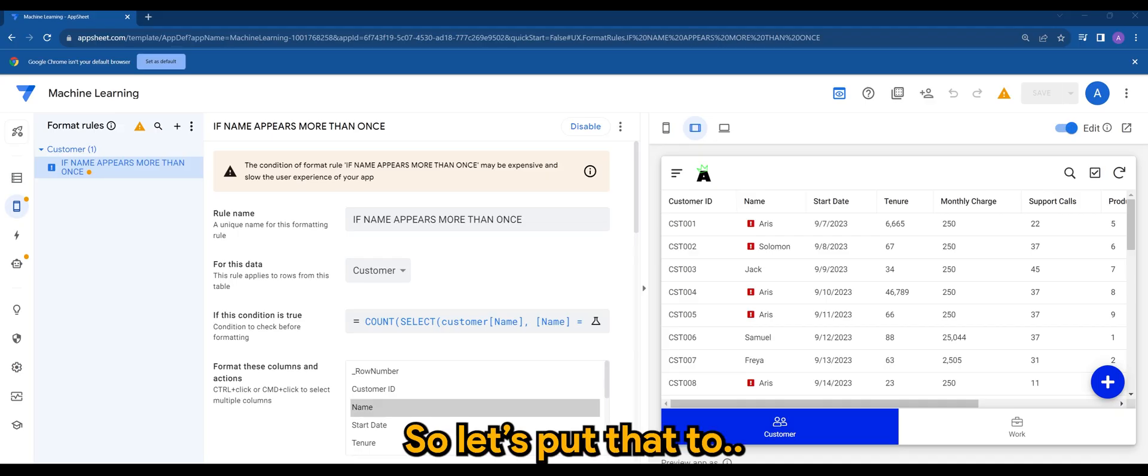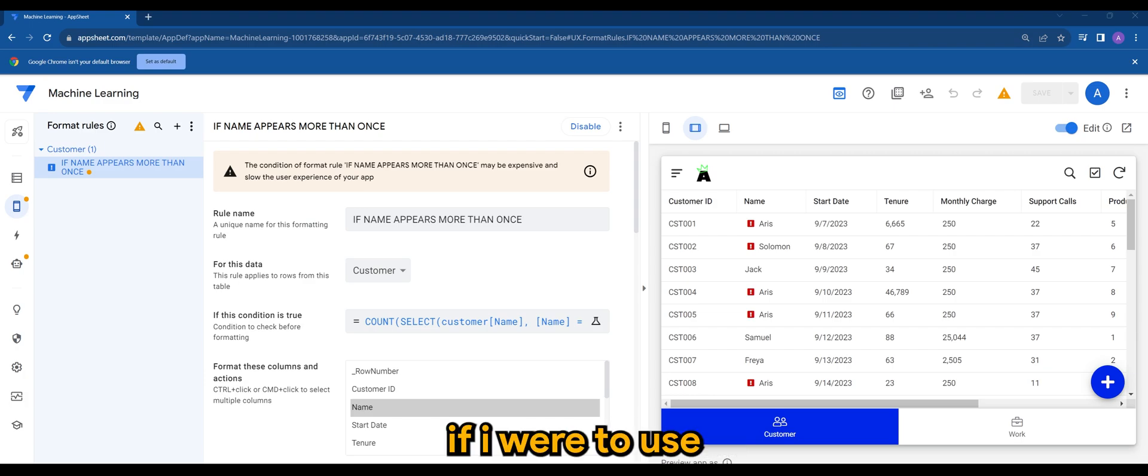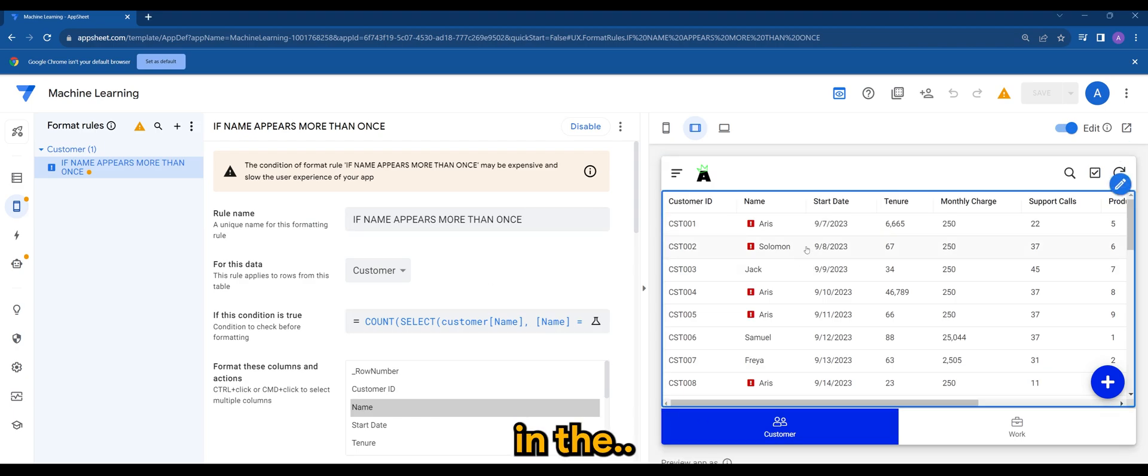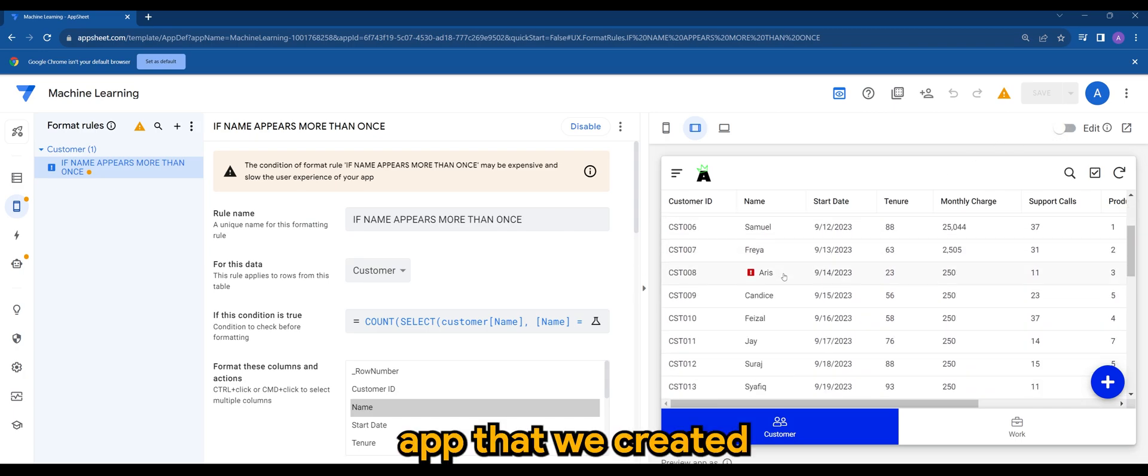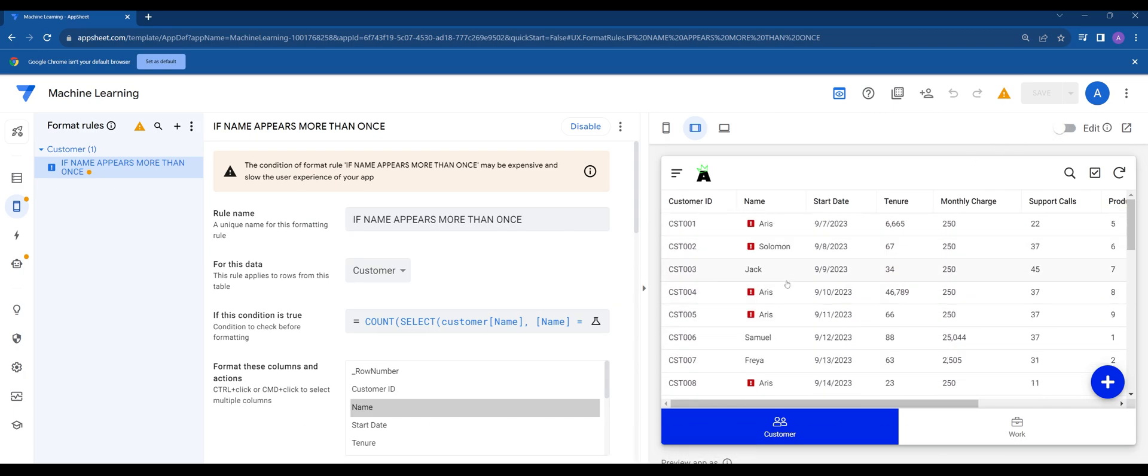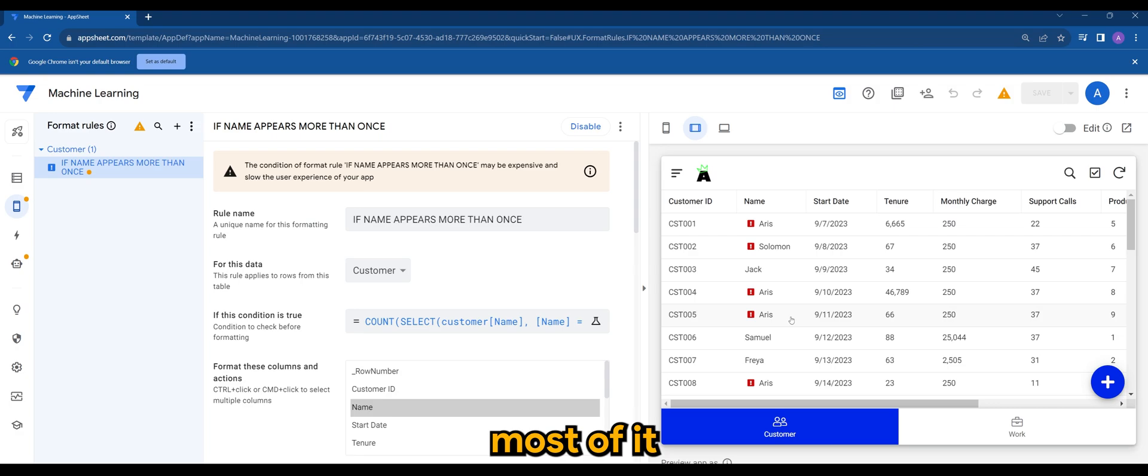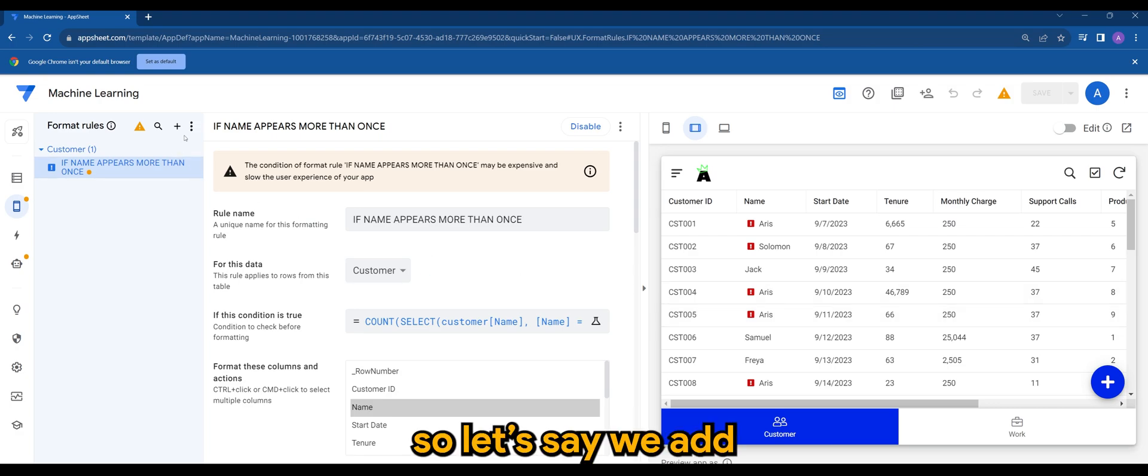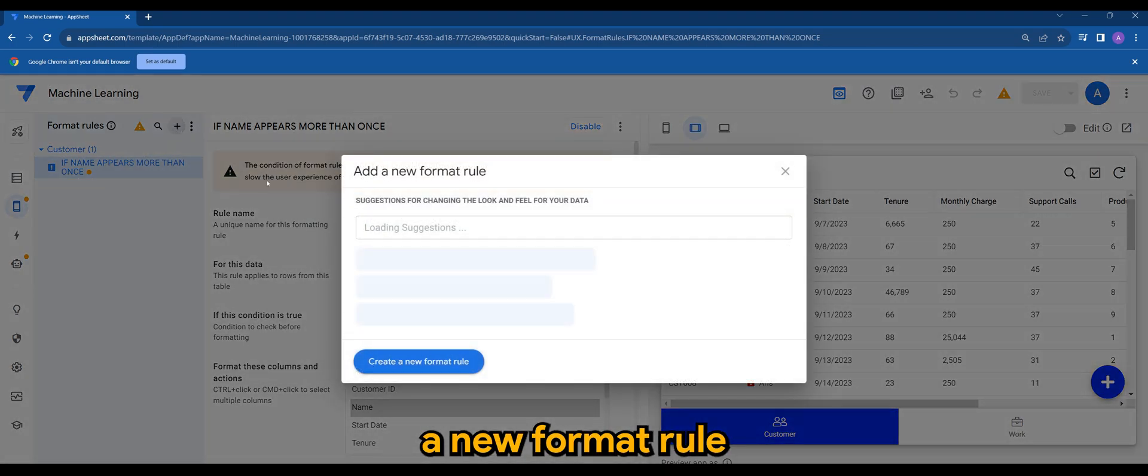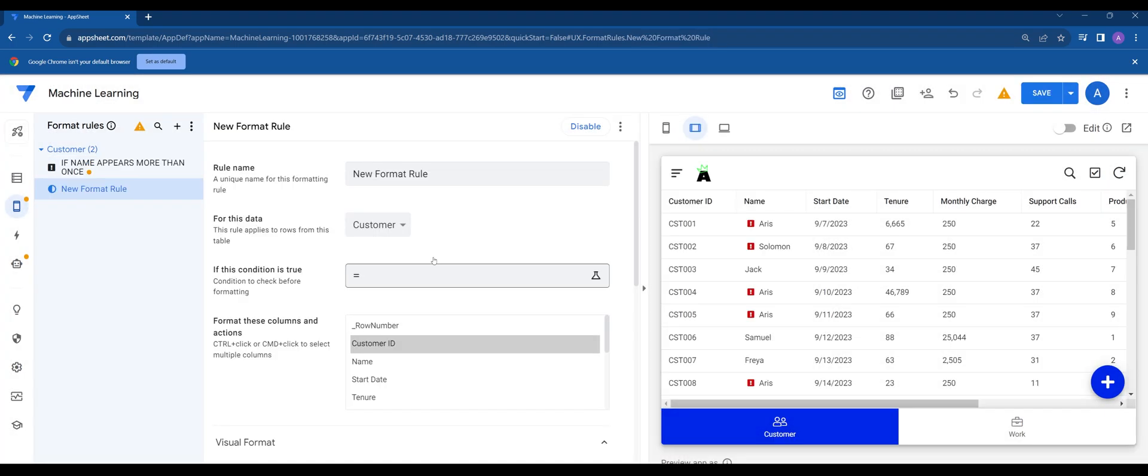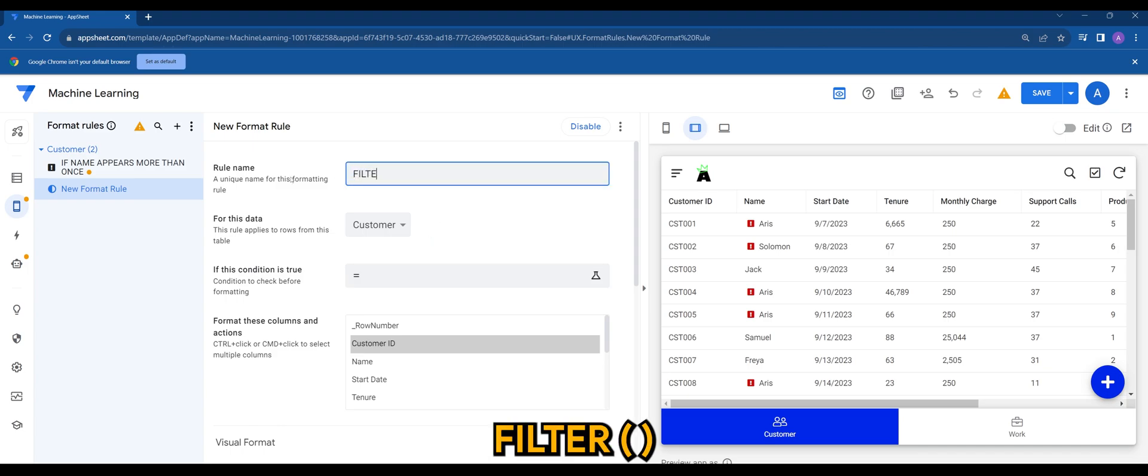So let's put it to some demo. If I were to use filter in the app that we created, I've been using this for some of my videos. Let's say we add a new format rule, let's say filter rule.